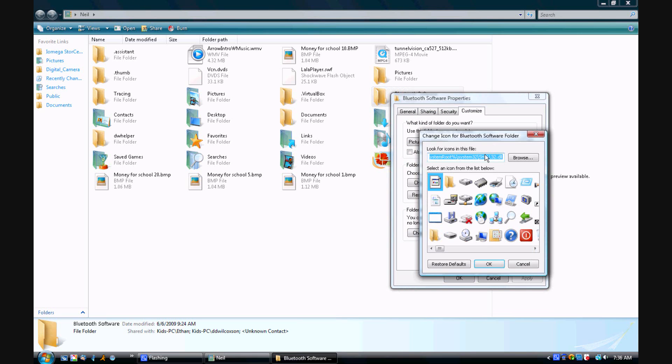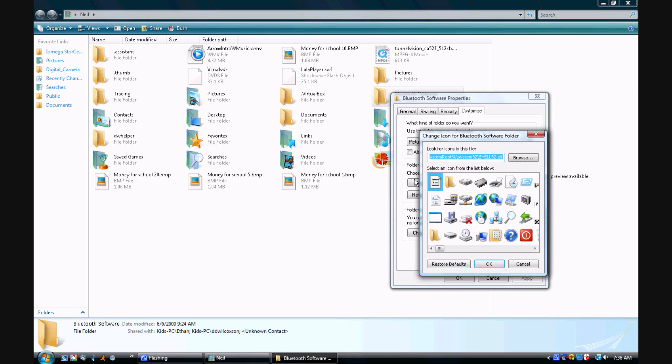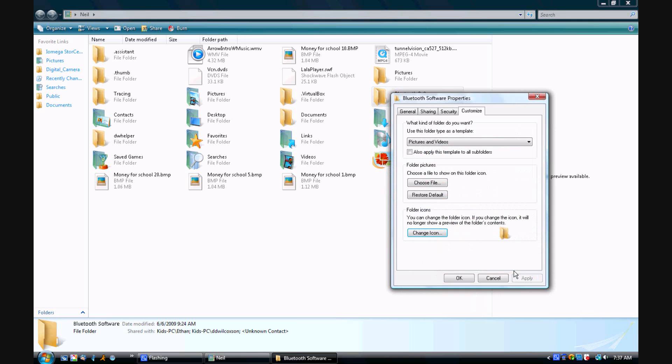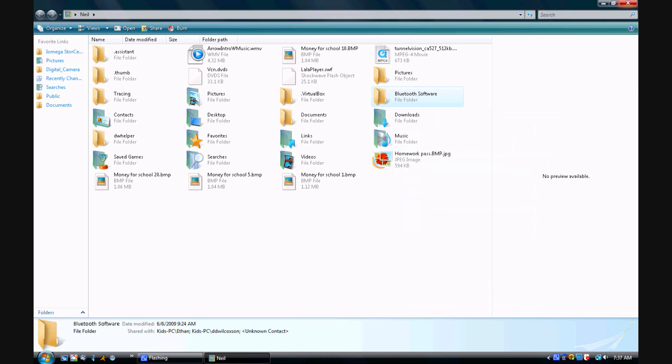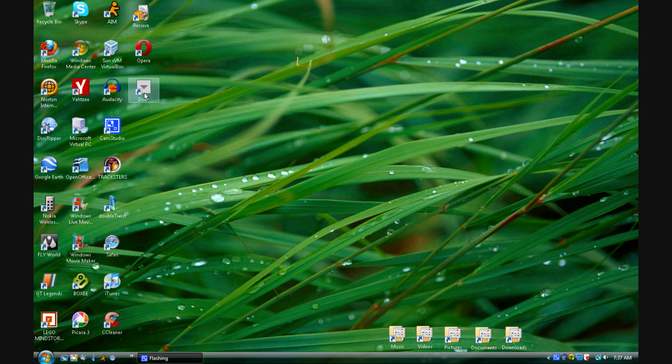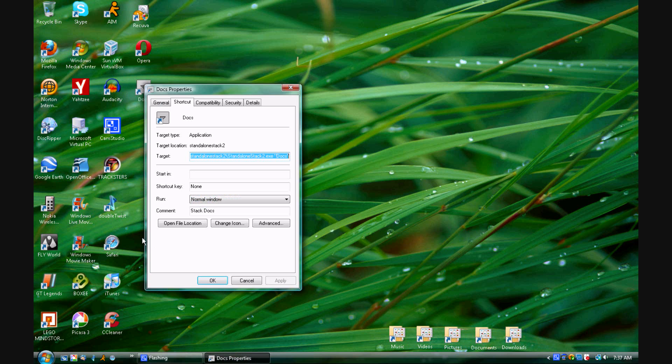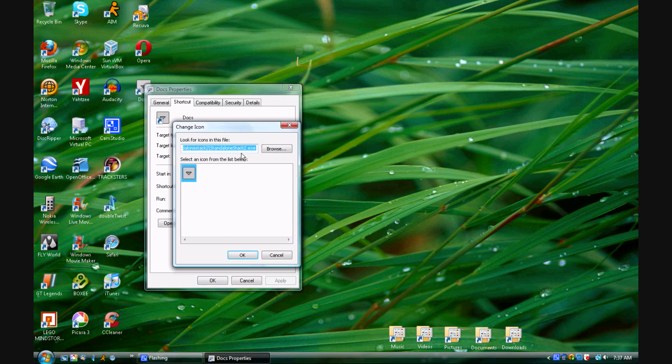You will copy what is in this field here and you will go to the docs, hit properties, hit change icon, and paste it in this field here.